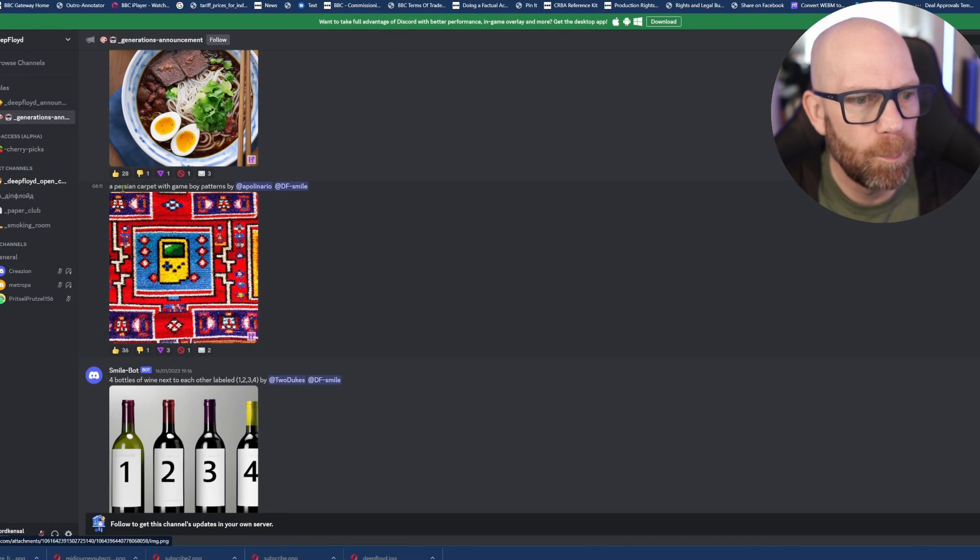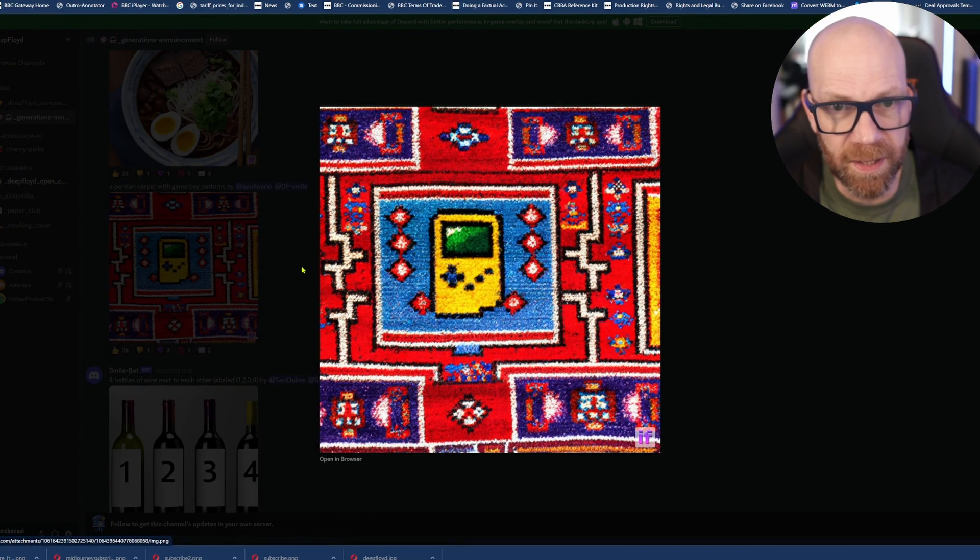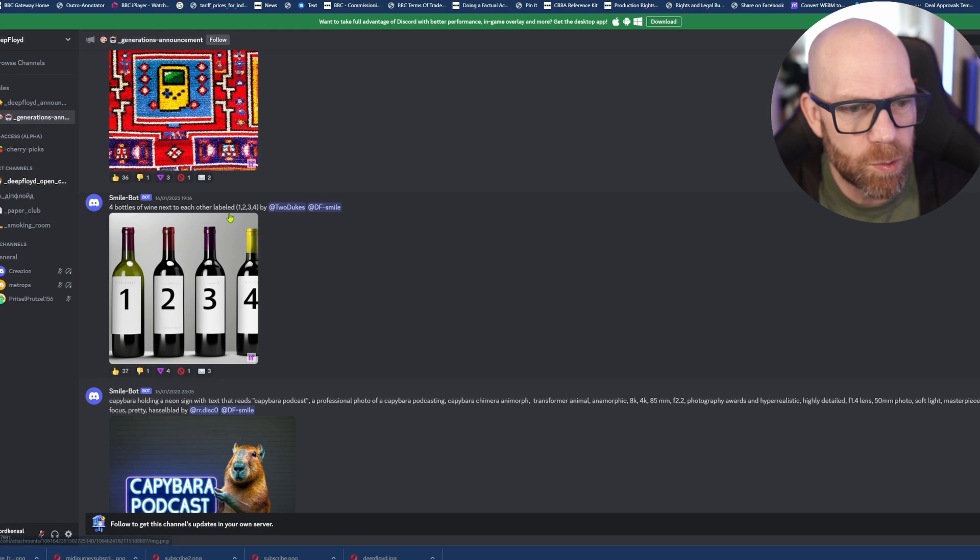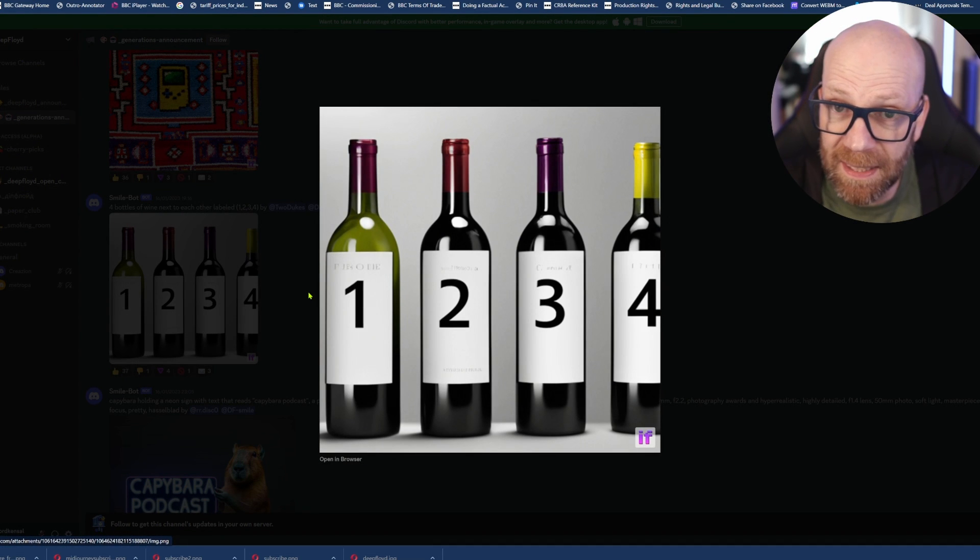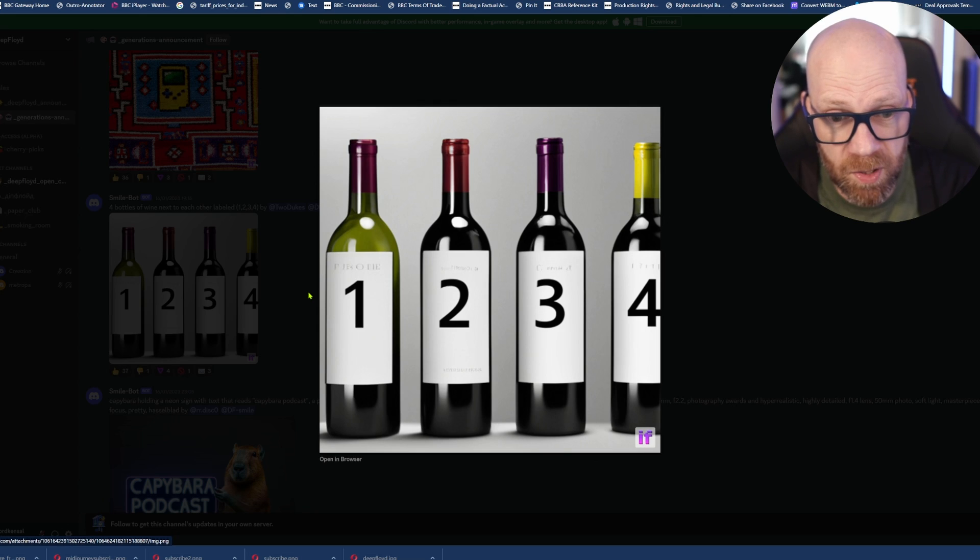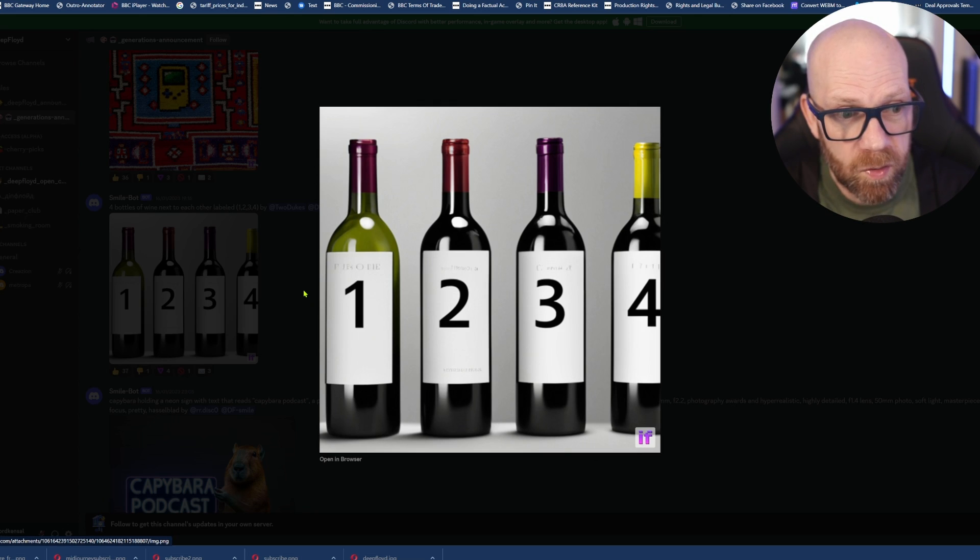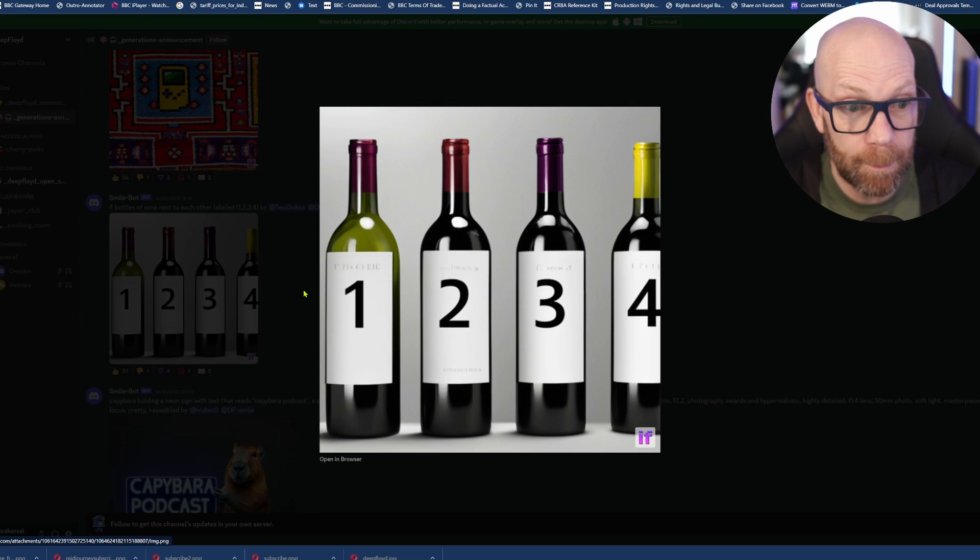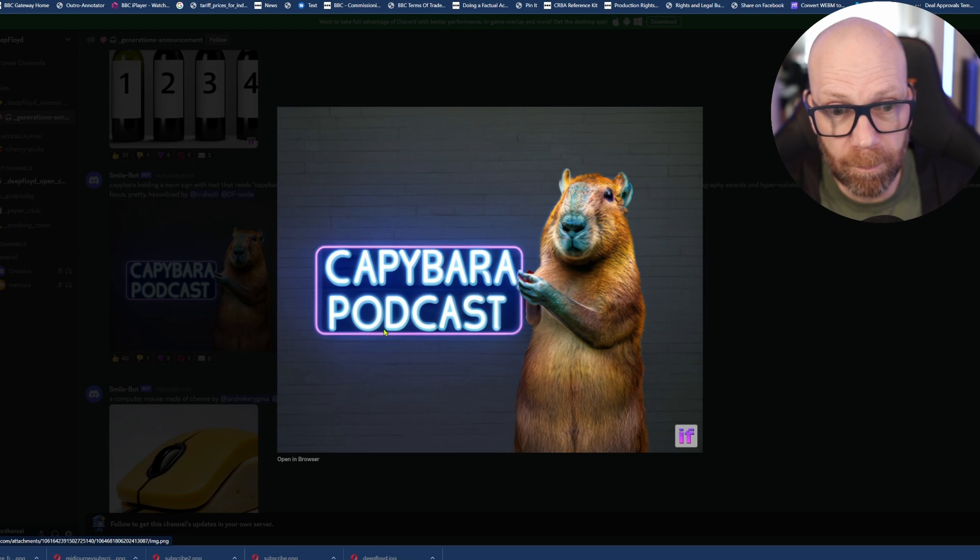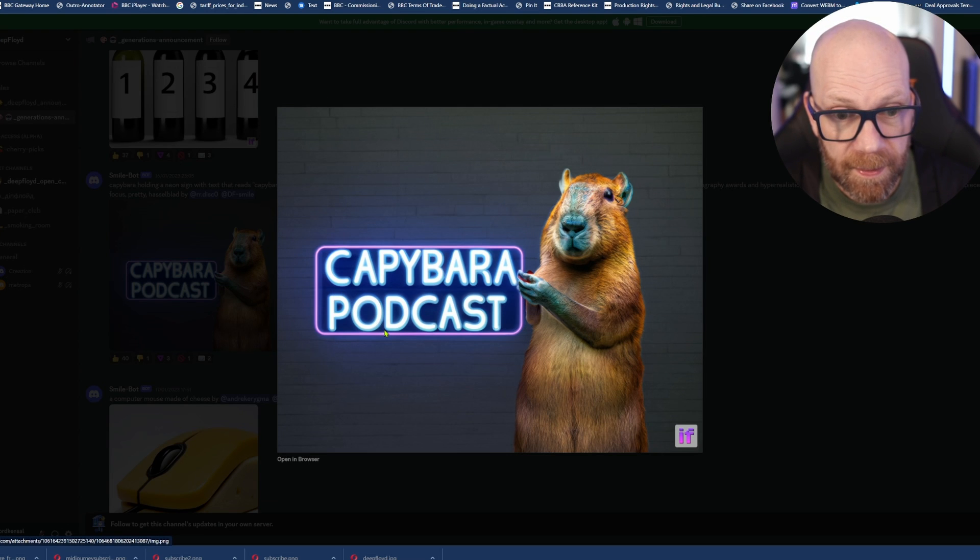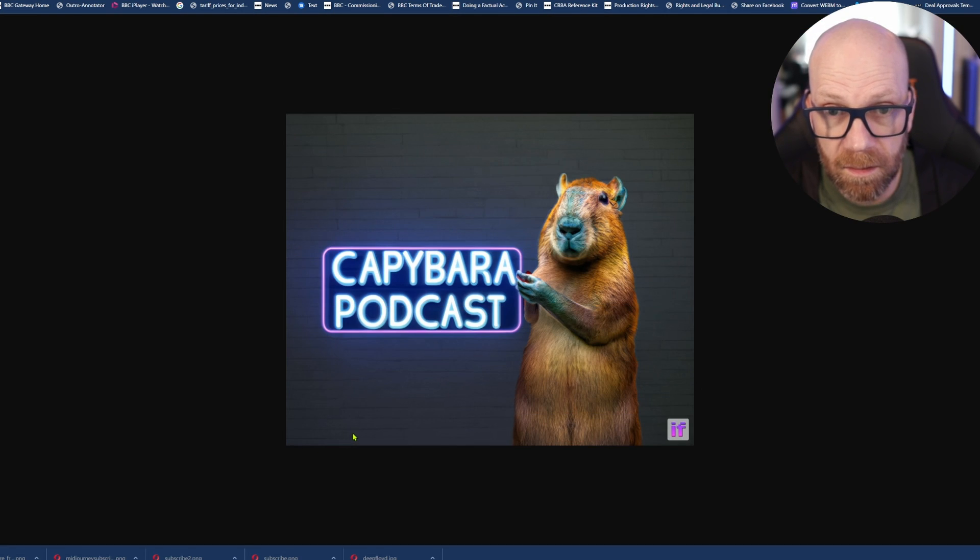Again here, a 4K photograph of a cat dressed in Walter White from Breaking Bad. Nice clear bee there. More food shots - food's a lot easier to do in AI than a lot of other pictures. And they do seem to nail it. And this is a good example. Look at this - a Persian carpet with a Game Boy pattern. That's pretty cool. Four bottles of wine next to each other, labelled 1, 2, 3, and 4. Very precise. You might say that's not much, but it specifically said four bottles labelled 1, 2, 3, 4. There you go. Look, there's a thumbnail - Capybara podcast. Instant.